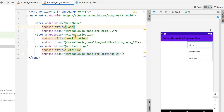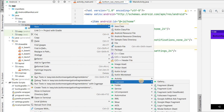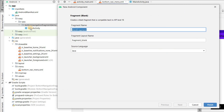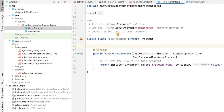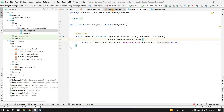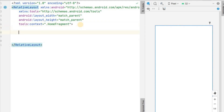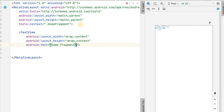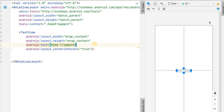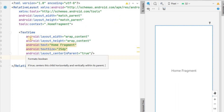Now let's create the three fragments. Go to New → Fragment → Blank Fragment and name the first one HomeFragment. I'll remove all the boilerplate code, keeping only onCreateView. In fragment_home.xml I'll remove the default TextView, change to RelativeLayout, and add a simple TextView with wrap_content, text "Home Fragment", and centerInParent true. I'll also increase the text size.